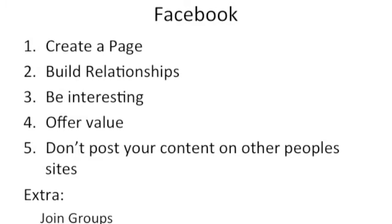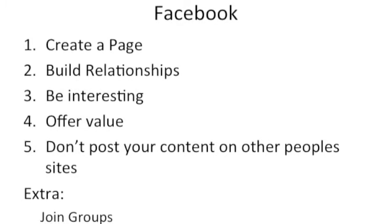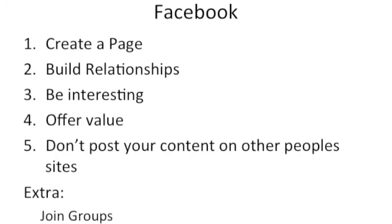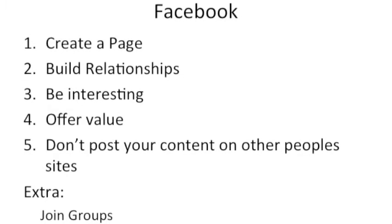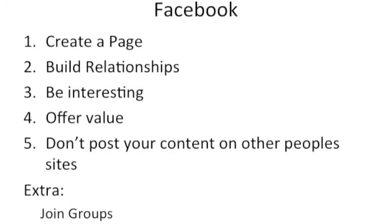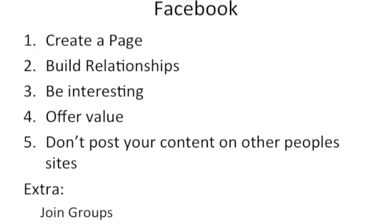This is an extra tip. I said I was only going to do five, but I've done six. Join groups. Join the groups that you have an interest in. Join the groups that are relevant to your business.